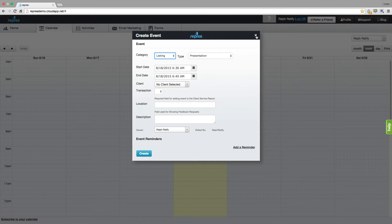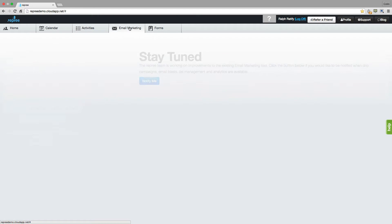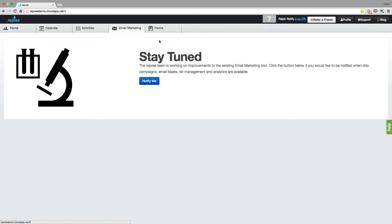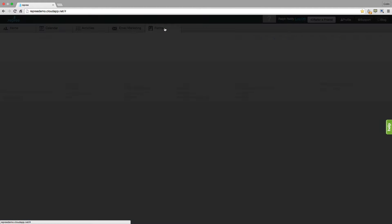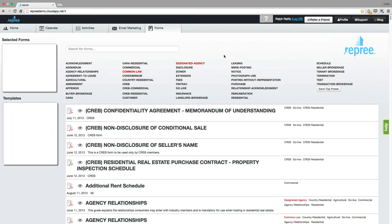You also have this real estate specific calendar, able to add activities by real estate category here, as well as your activities tab, where you're able to create activities checklists, checking activities off as you complete them. We've got email marketing here, which is coming soon. And for those of you with associated boards, you can come into this forms tab and find those board forms here.